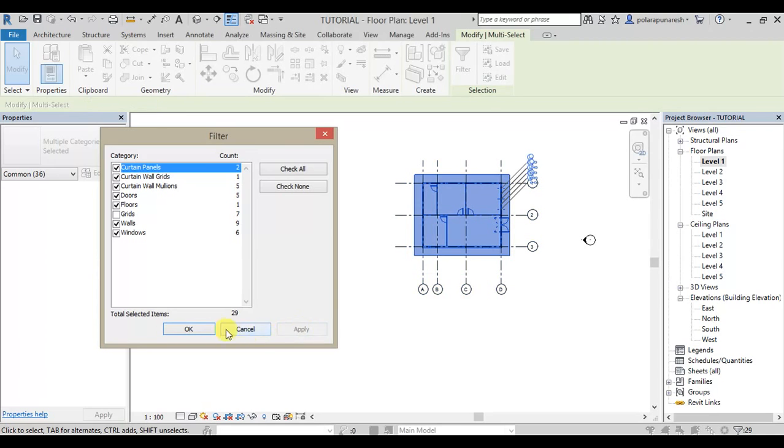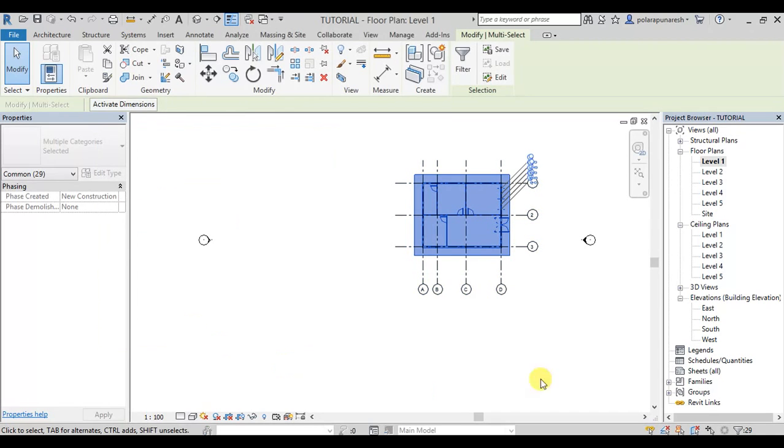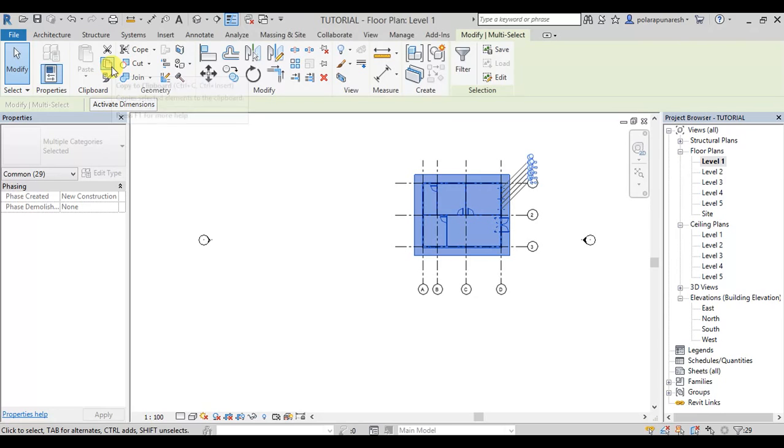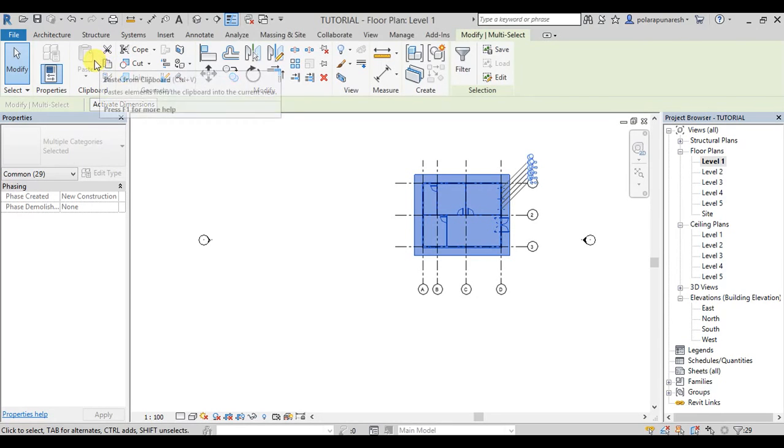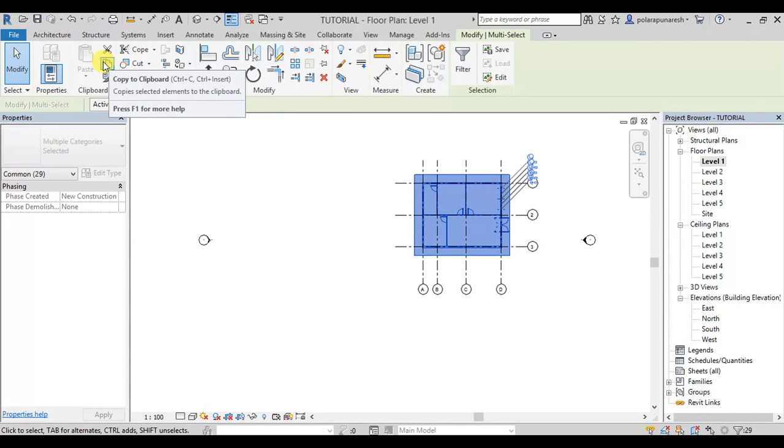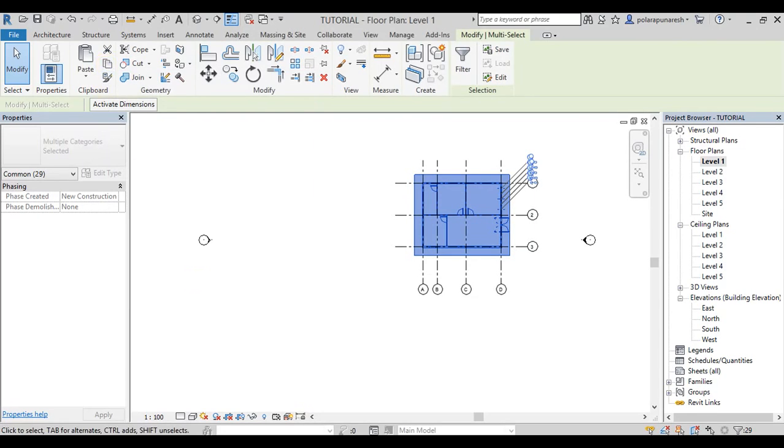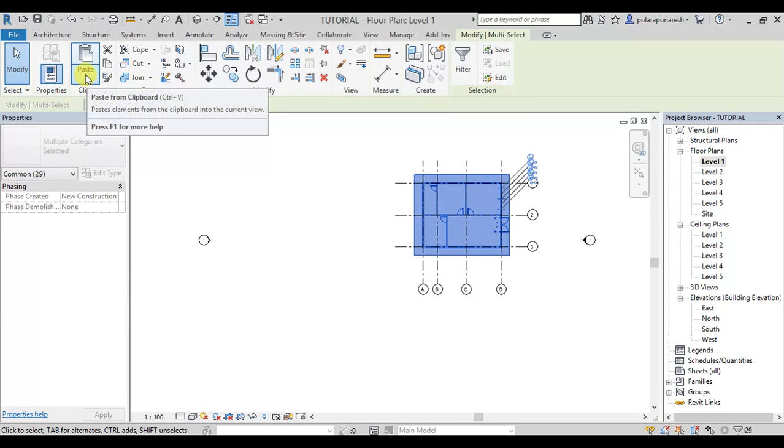We will select the grids and copy everything. Let's add to some levels.